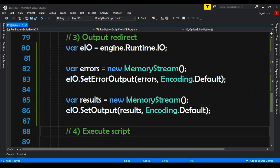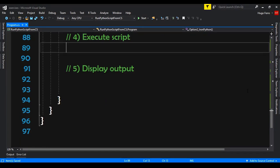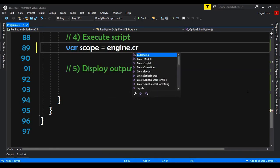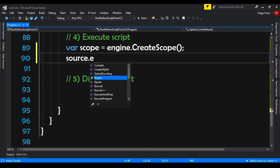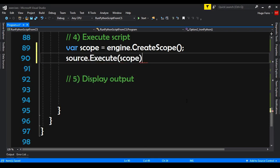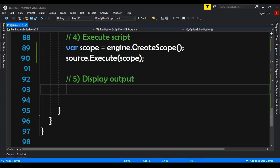Now let's execute the script. Var scope equals engine.CreateScope(). And we call source.Execute(scope). This scope is optional, but I'm using it to show you something. The final part is displaying the output — I will copy and paste and then explain the code, because there are some things that are different.